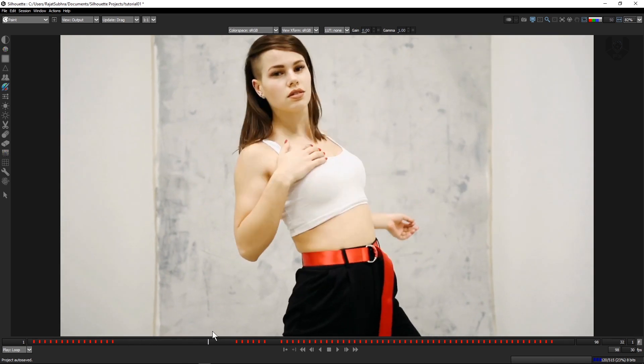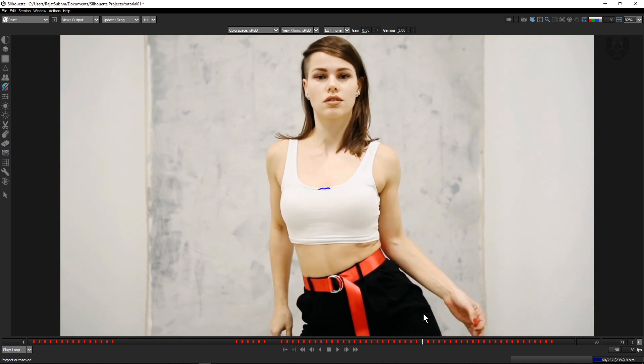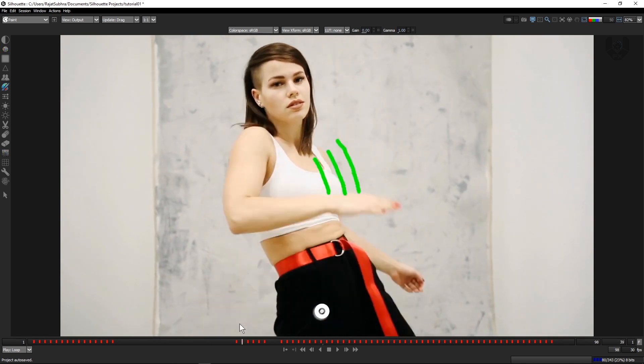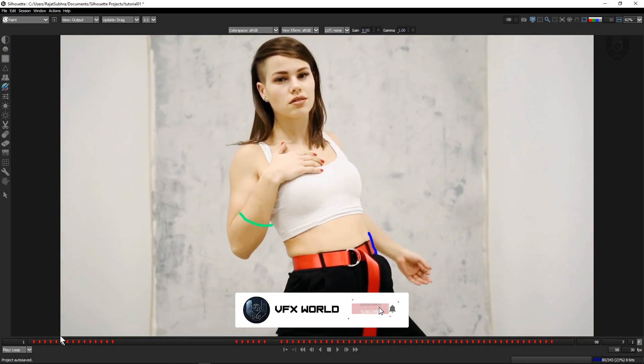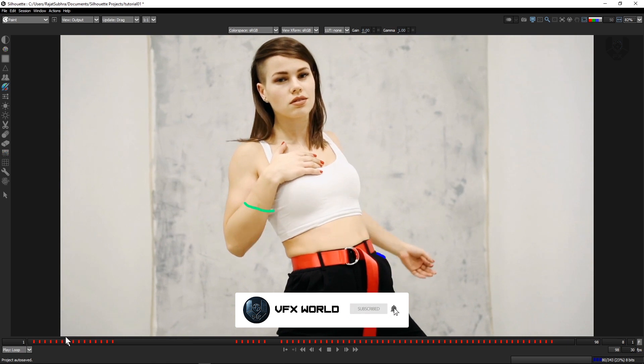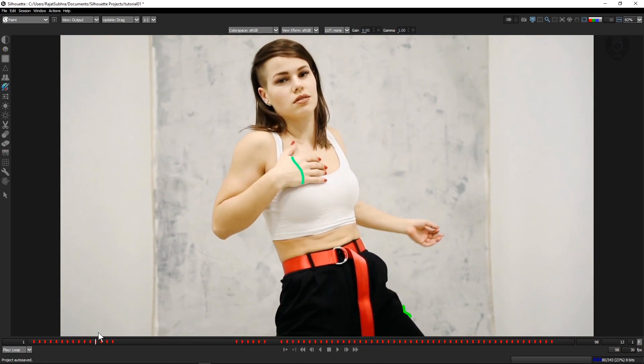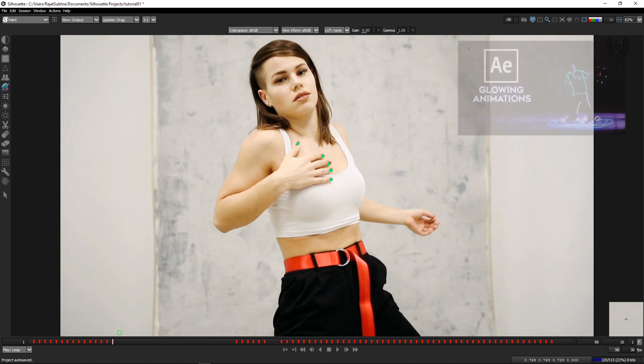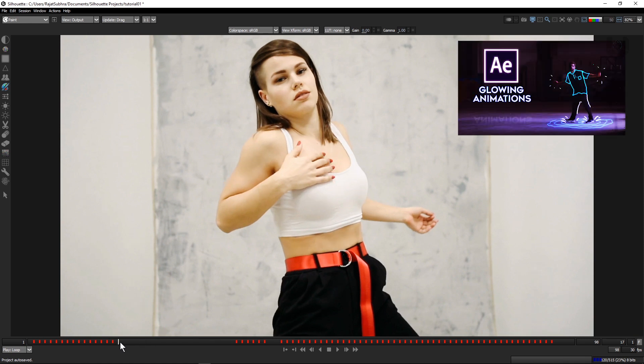If you notice this effect, this is not a new effect or new update. But the technique which Silhouette is providing us is just very easy. You can do this kind of thing in any compositing software like After Effects. I already have that tutorial.